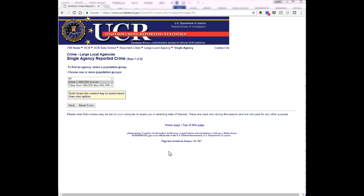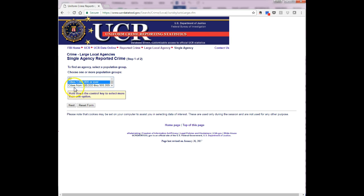The table type will be a single agency's reported crime. Your landing page has a small table to select from. Here you will select cities of one million or over and then click the next button.